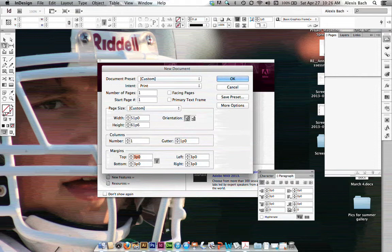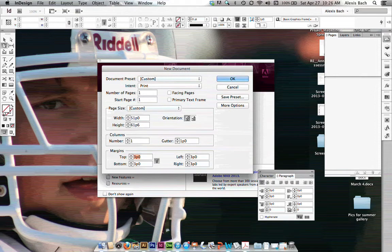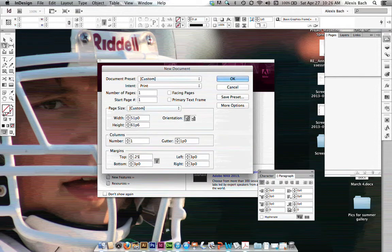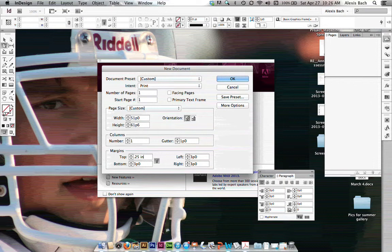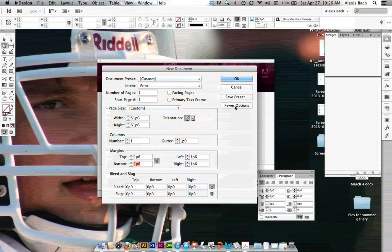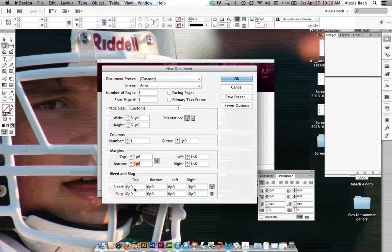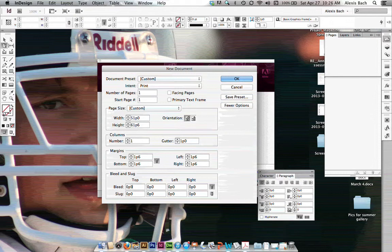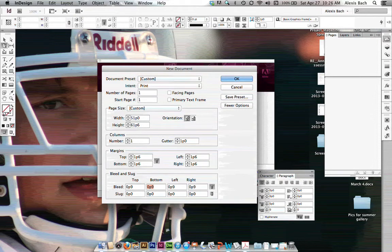My margins, I want these to be a standard quarter inch margin all the way around. And if I want to use a bleed, I can put a bleed of an eighth of an inch, which is also nine points all the way around my document.